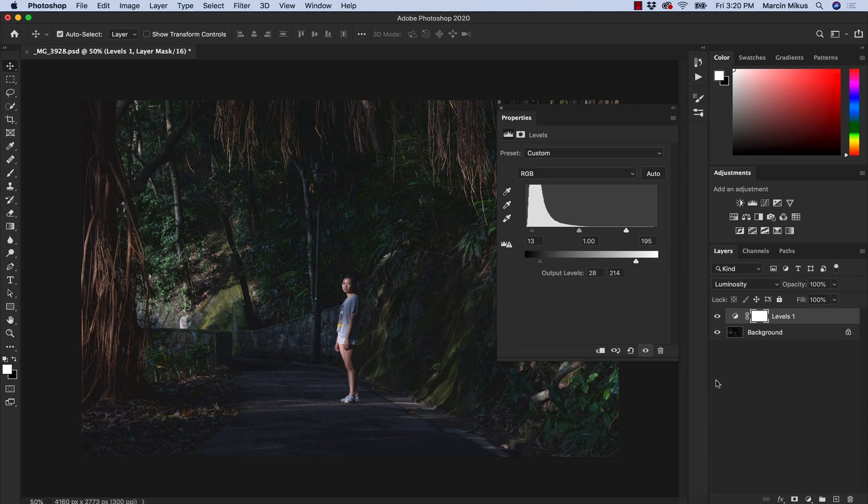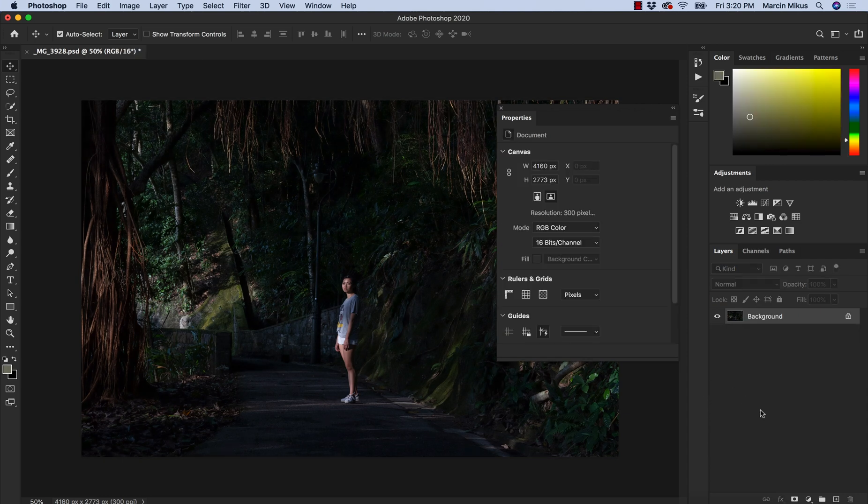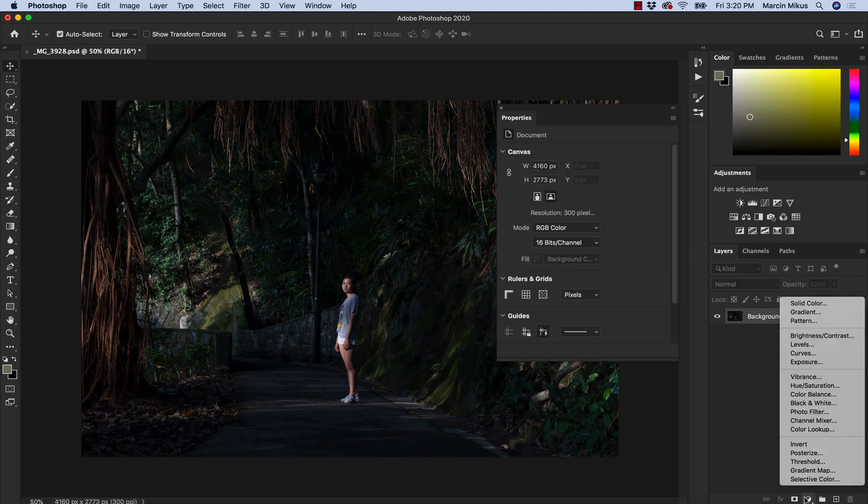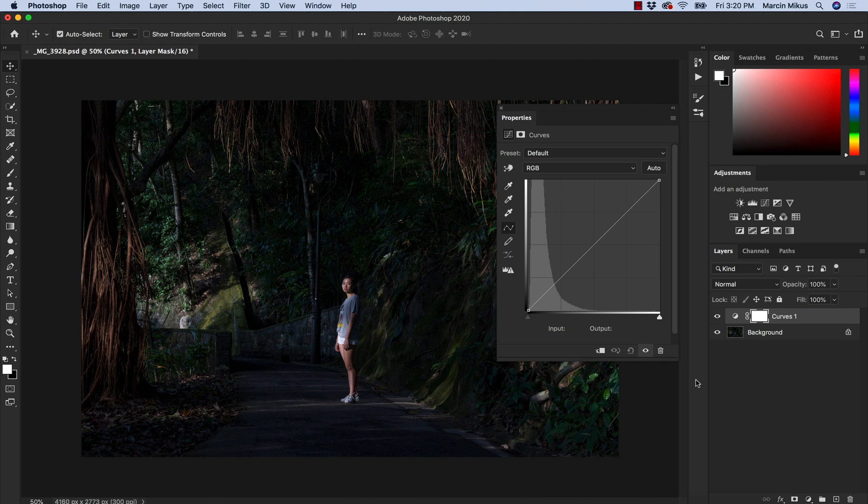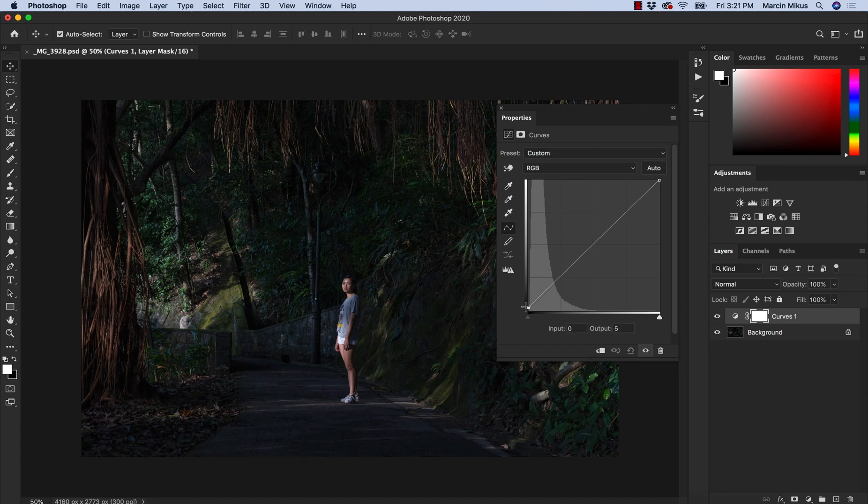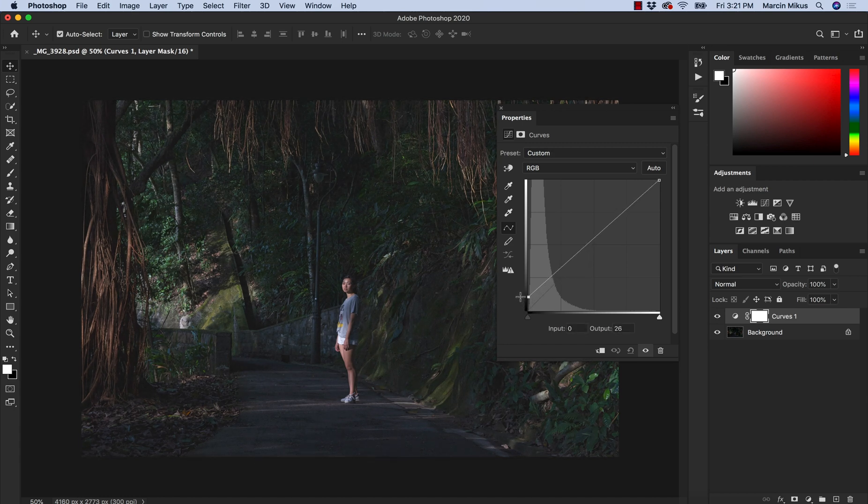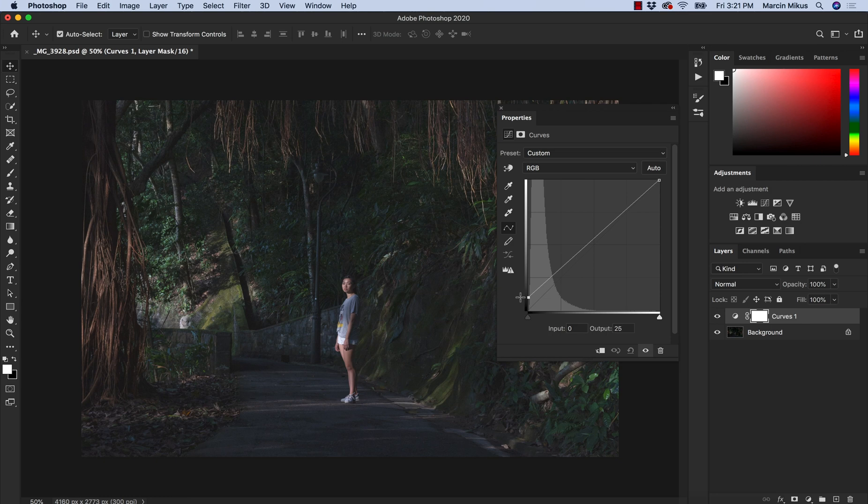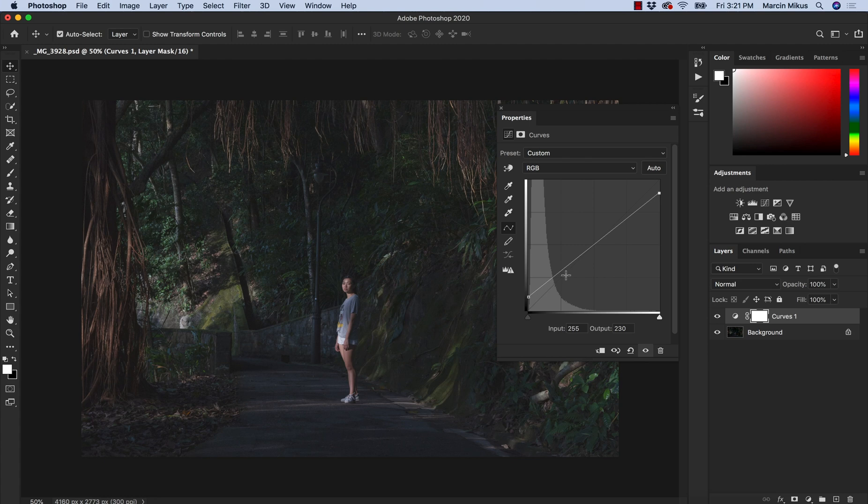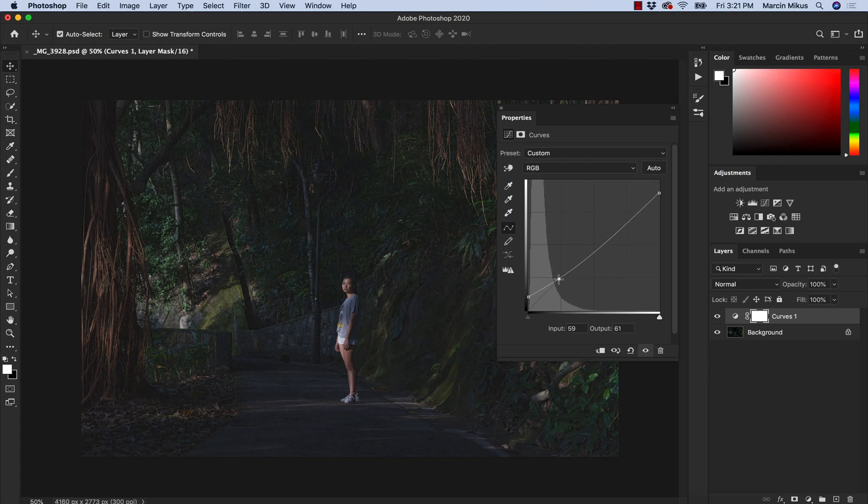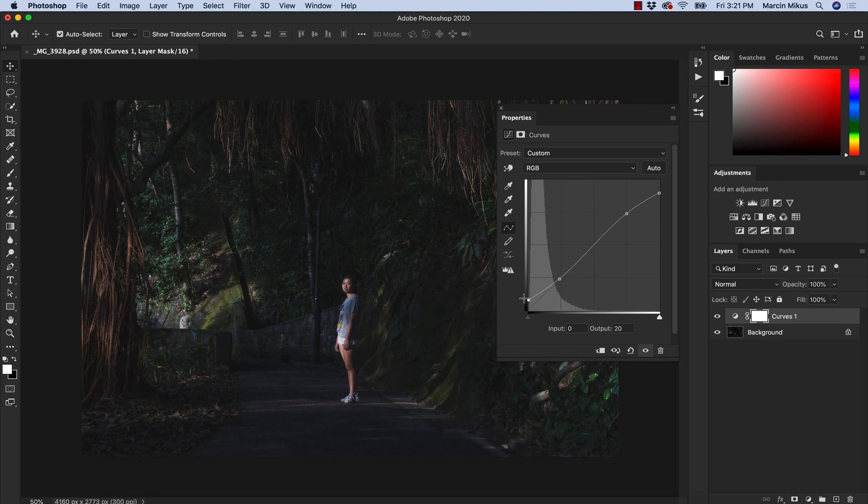Very similar to this would be curve adjustment layer. Curve adjustment layer actually allows us to do exactly the same thing by working on the curve, so what we could do here - we can increase the darkest point of the image, we can add more light to it and decrease on the highlights.